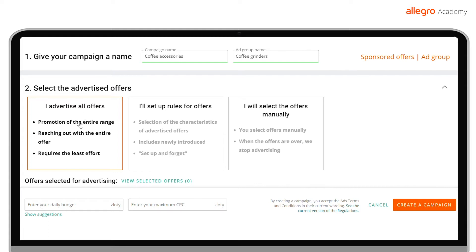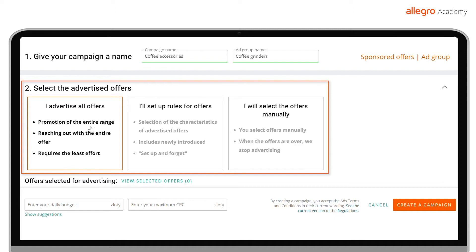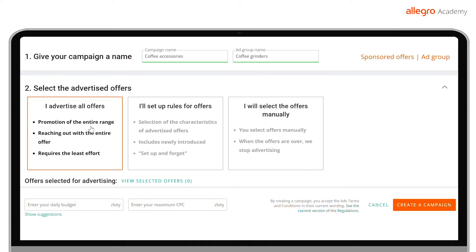In the next step, proceed to select your offers. You have several options available: Advertise All Offers, Set Rules for Offers, and Manually Select Offers. If you do not have many offers or you sell products in one category, select Advertise All Offers. The system will start advertising all the offers you have on your Allegro account.